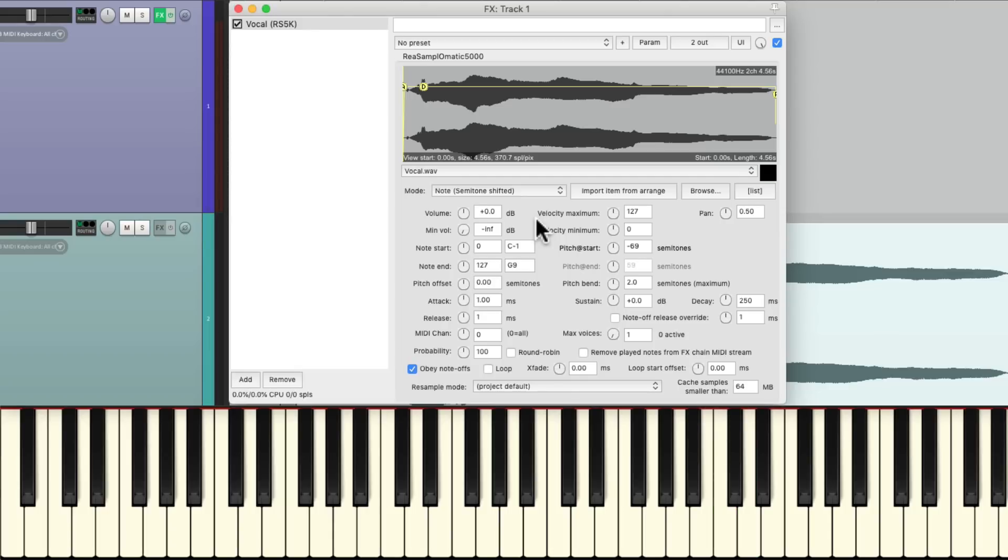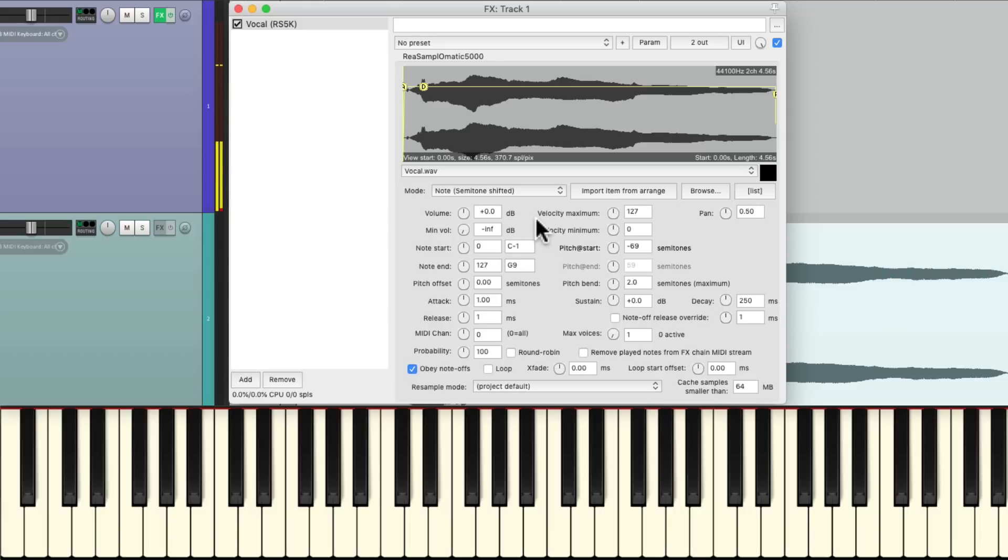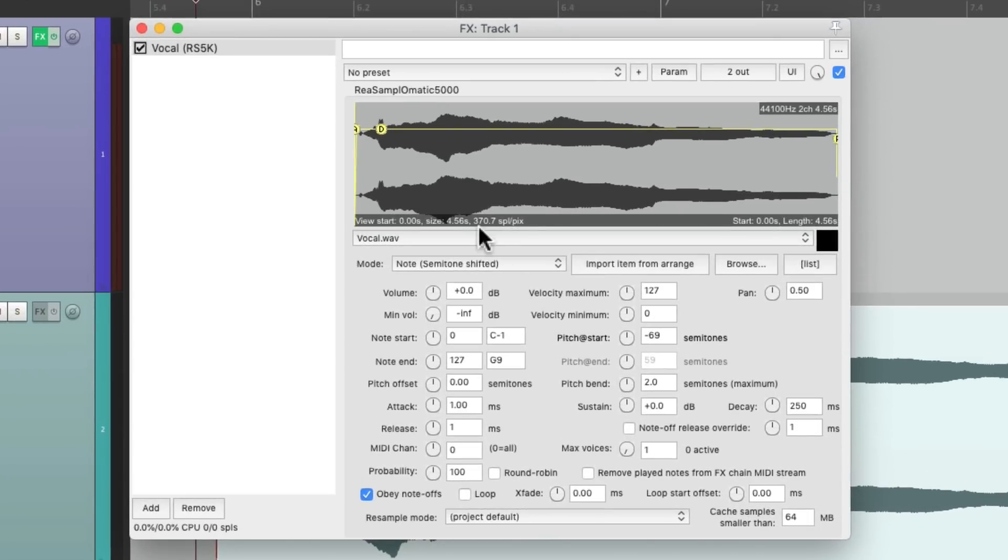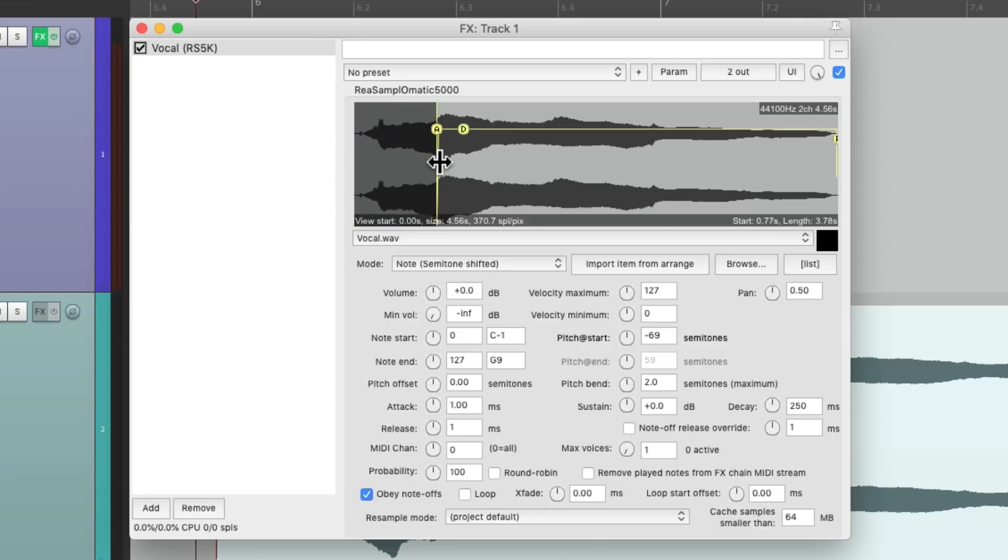But if you notice, the vocal starts off at a tune, and it kind of moves to a different note, so I want to cut that off right here by dragging the start time a little further in so we get a solid pitch. That's a lot better.